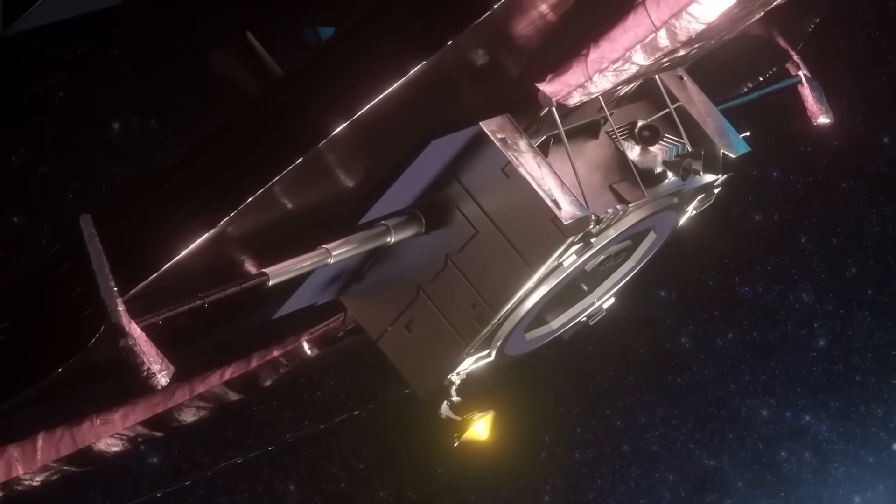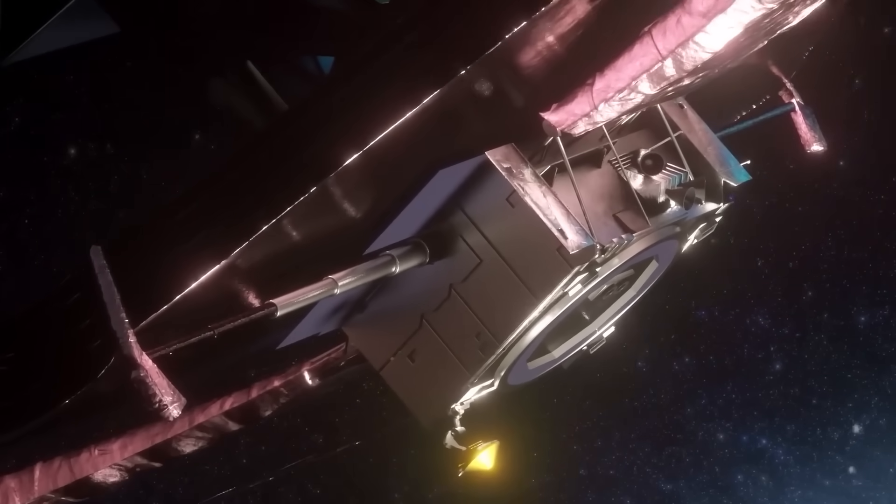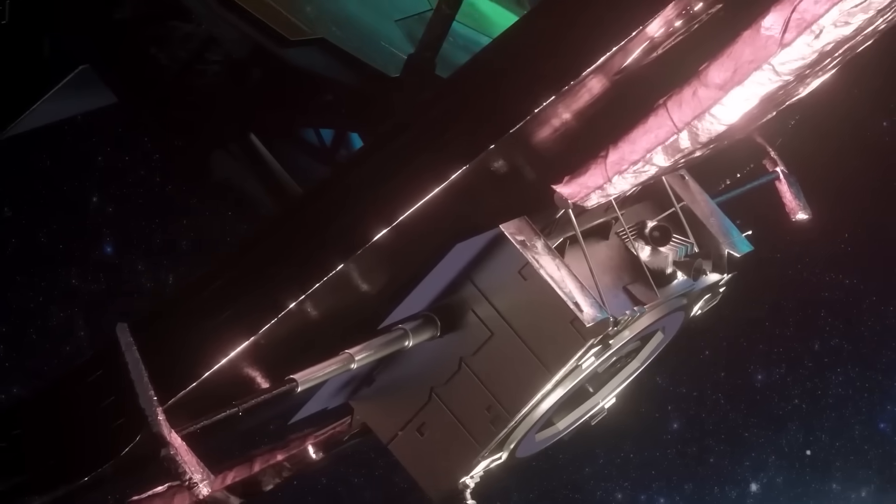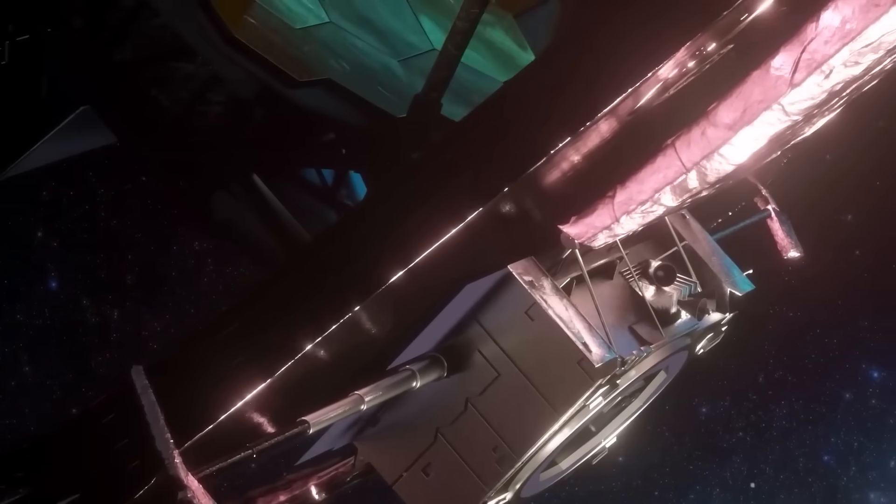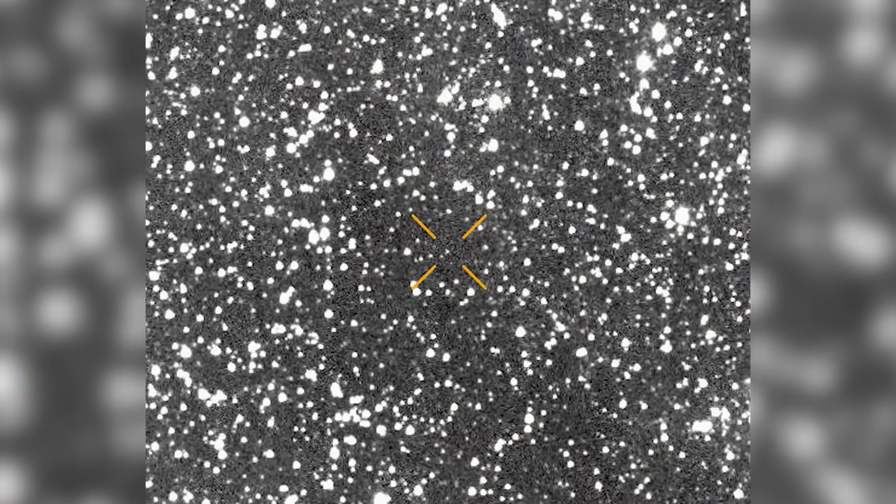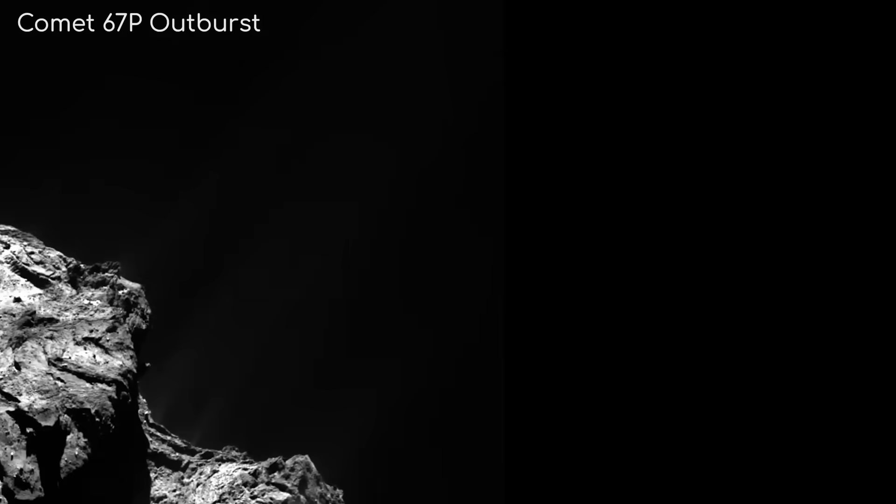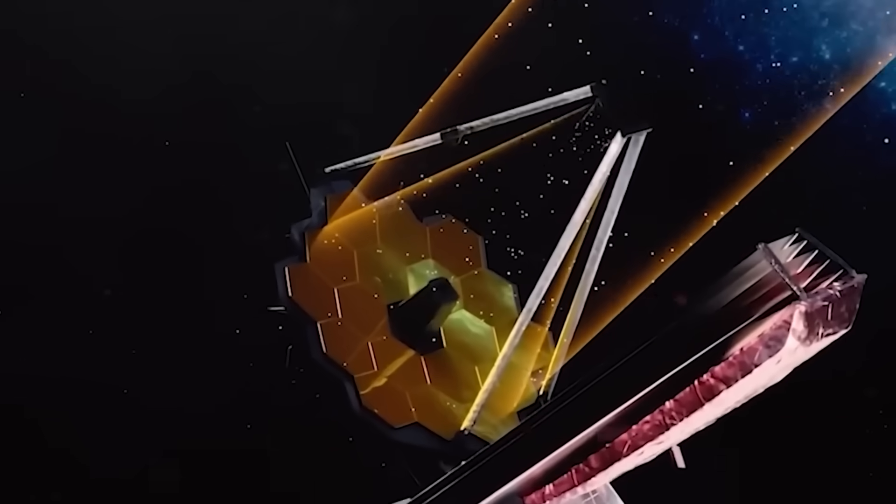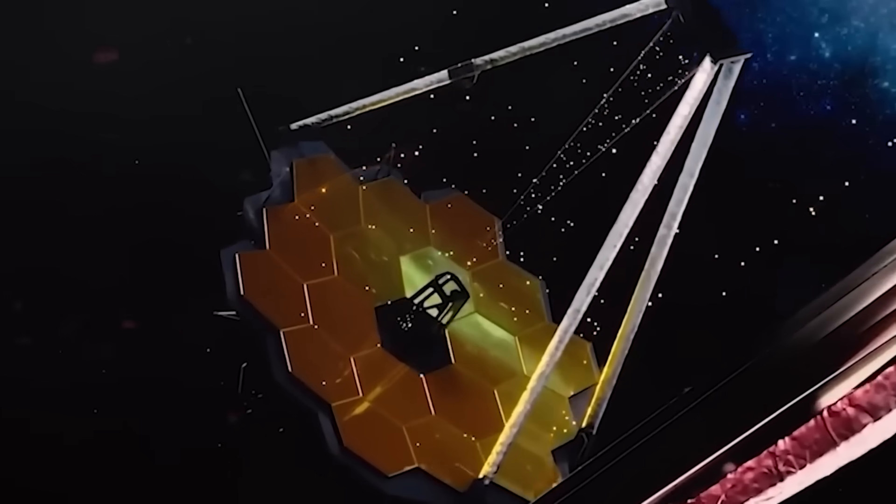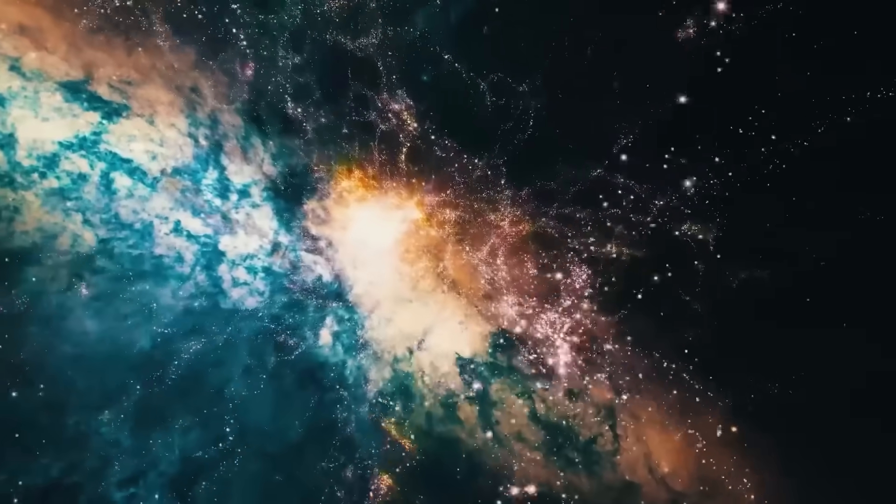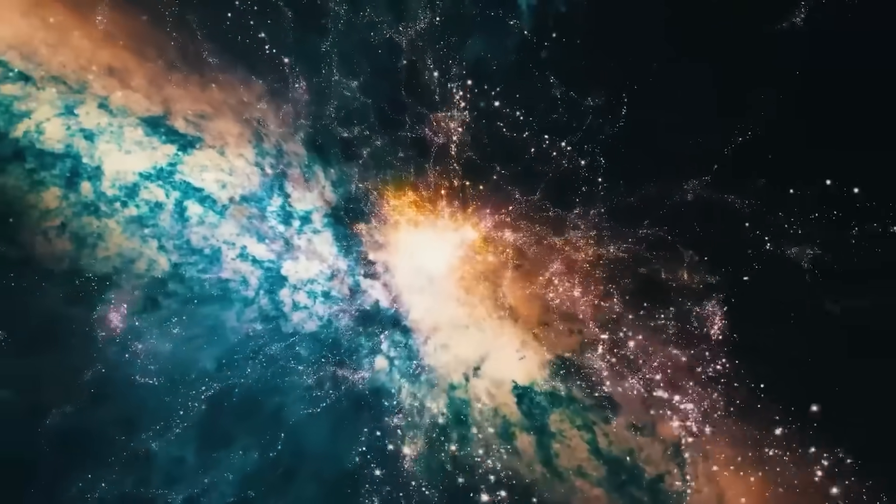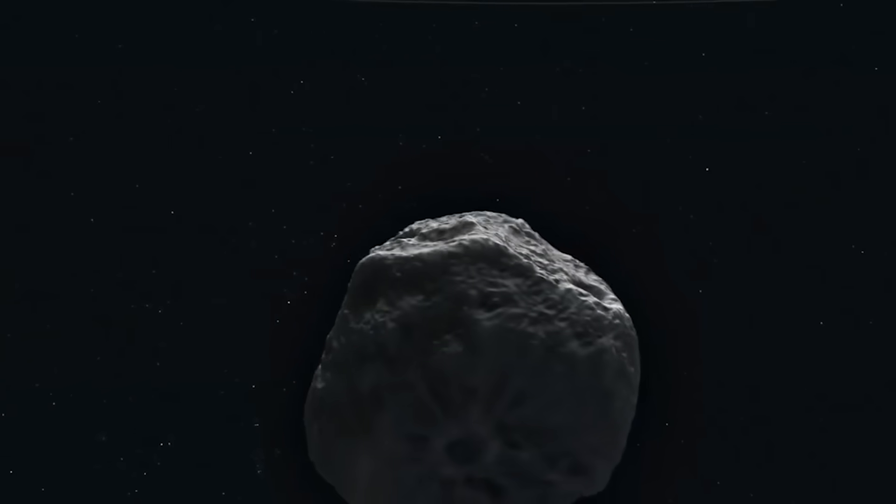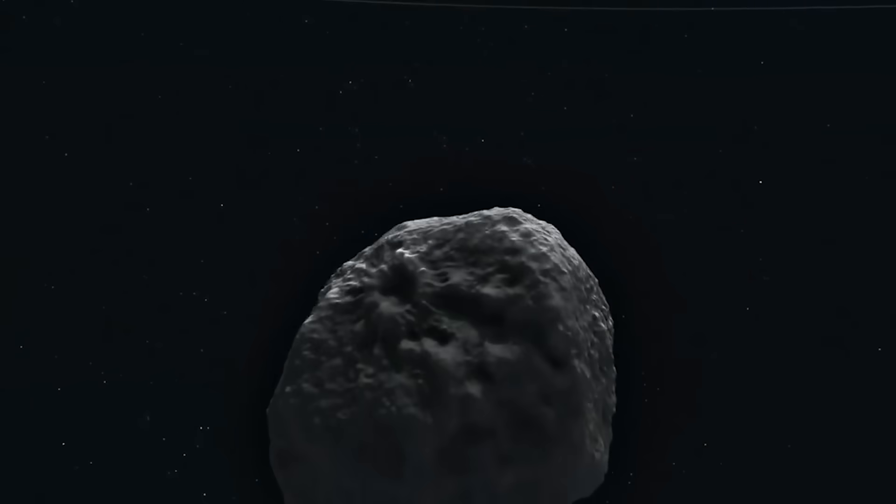When Webb's instruments were finally trained on 3I Atlas, the results stunned astronomers. They had expected the grainy blur of a frozen rock surrounded by a coma of dust and ice. Instead, Webb captured something far brighter, larger, and more complex. The nucleus of 3I Atlas was estimated to be nearly 10 km across, making it far larger than its predecessors.